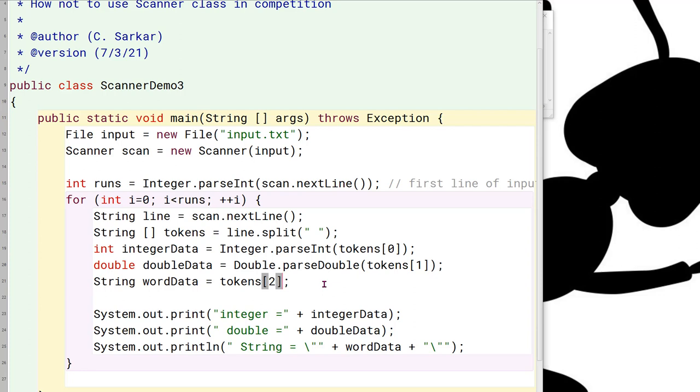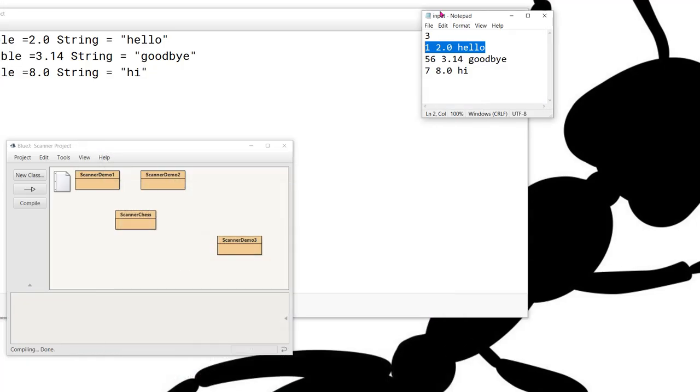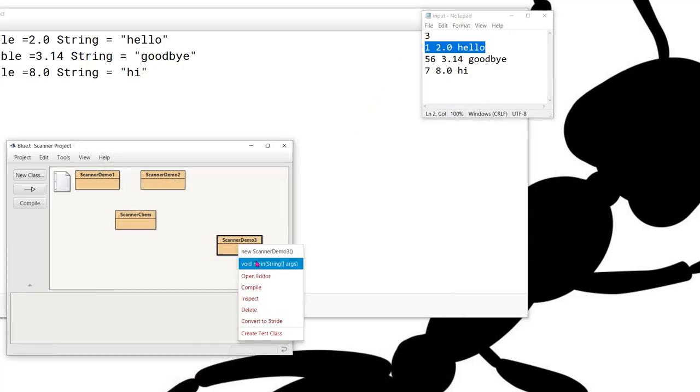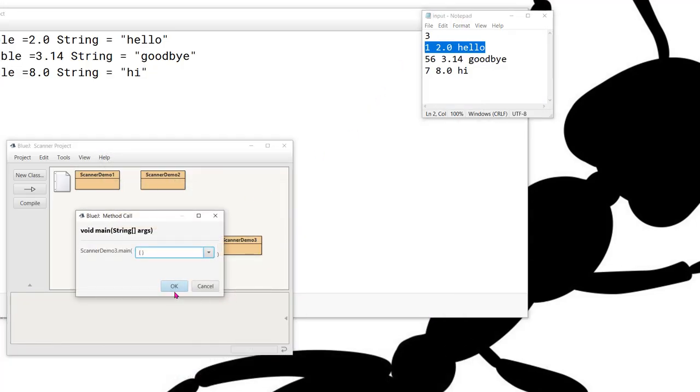Okay, you can see now that instead of using the fancier next int and next double methods, I've simply used only the next line method to read each line as a string and then use the split method to break it up into tokens. So what I'm going to do now is compile and run this one.